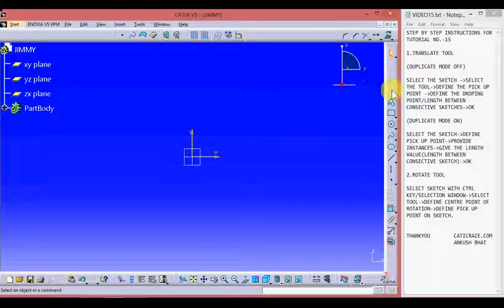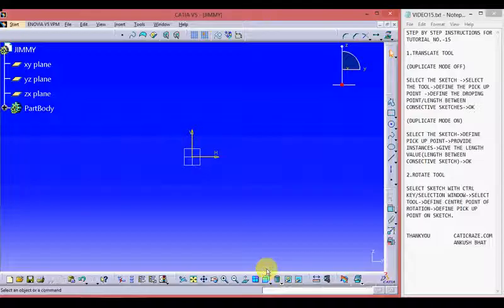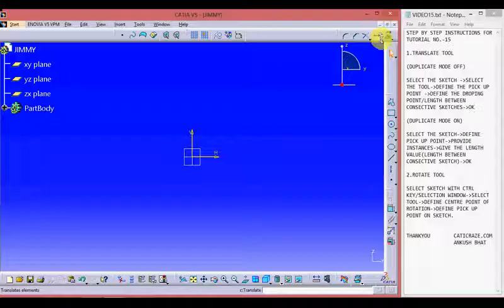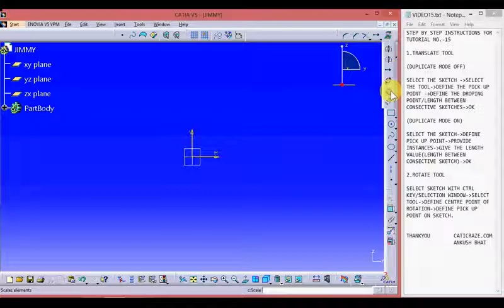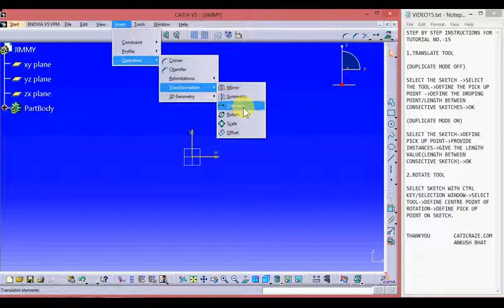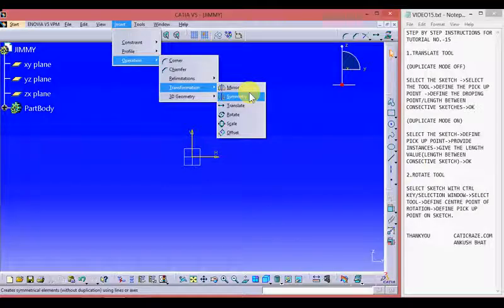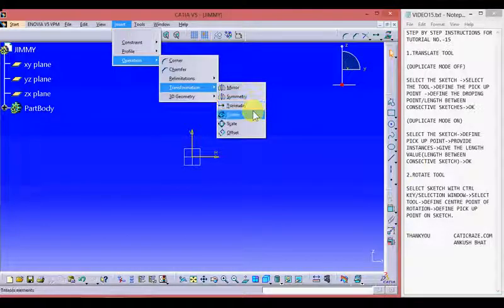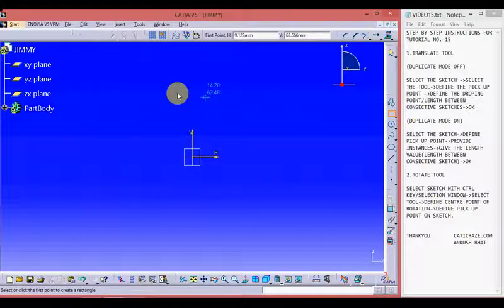This is the sketcher workbench and these are the sketcher tools which we learned in our previous videos — on the right interface, bottom interface, and at the top interface. This is the transformation tool, and by clicking the bottom arrow we get the mirror tool, symmetry tool, translate tool, rotate tool, scale tool, and the offset tool. We can reach these tools through Insert, Operation, Transformation. As we have learned about the mirror tool and symmetry tool in previous videos, in this video we will learn about the translate and rotate tool, and in further videos we will learn about the scale and offset tool. Let's create some sketches to learn about these tools.